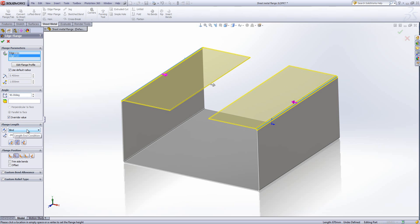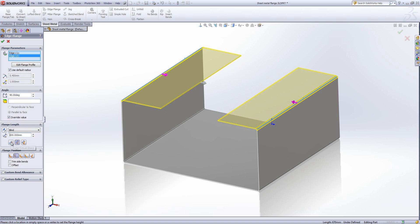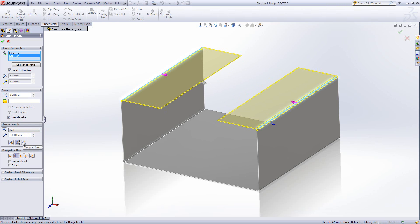We also have settings for the flange length, which allows us to define with more precision exactly how large this flange is. Within this settings box we can also adjust where the measurement is taken from. You'll see the item adjusting in size as we switch between these three properties.